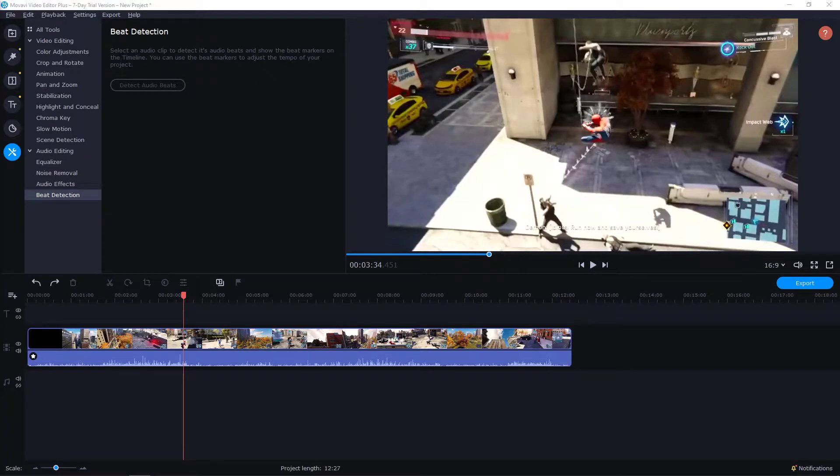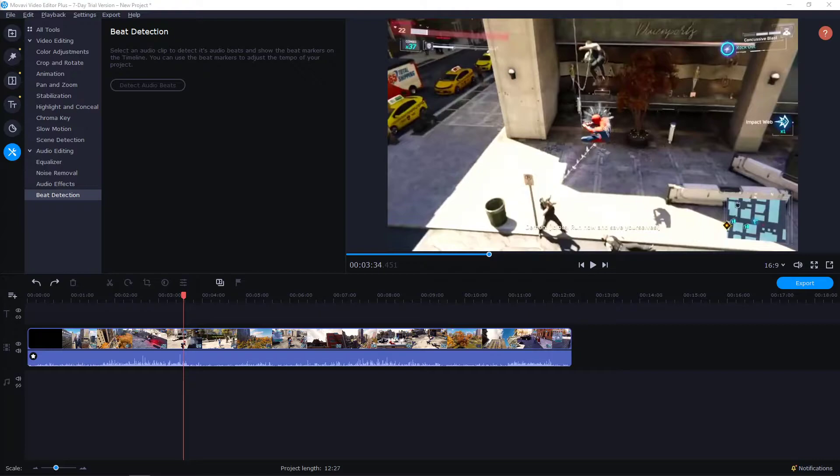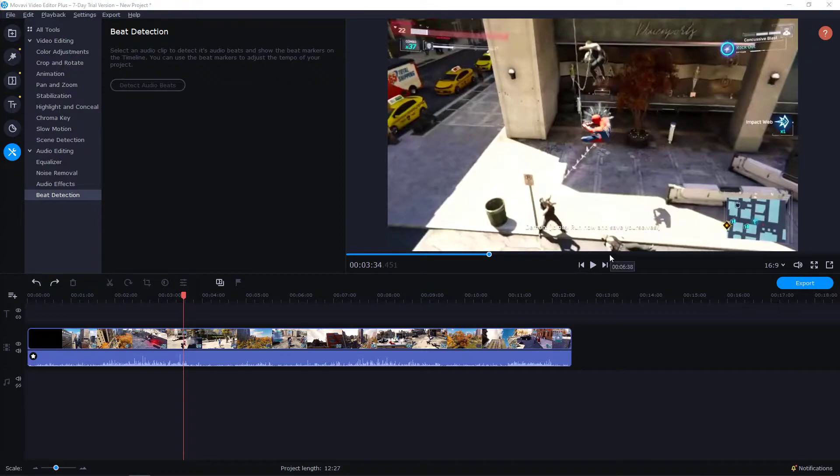Welcome everybody, my name is Marcus Stone and in this video you will learn how we can easily make full-screen preview of your video in the MOVA video editor plus. So it's really easy, all you want to do